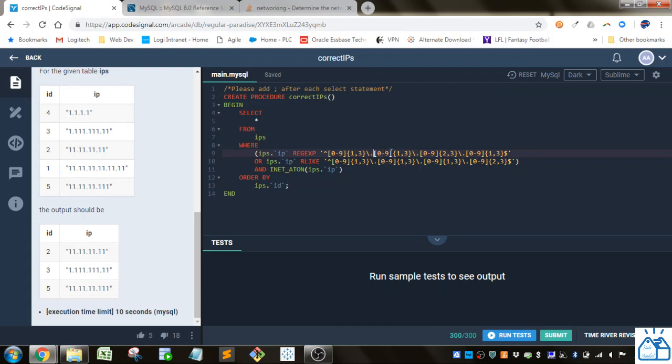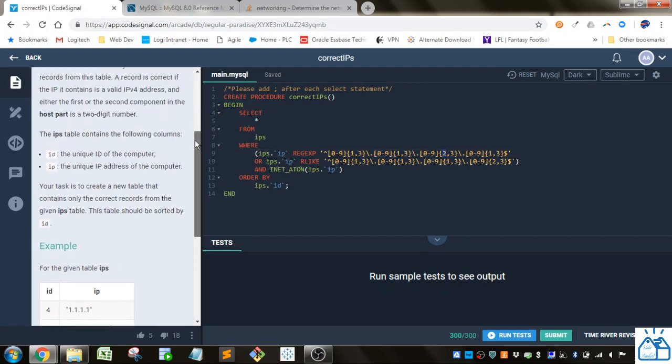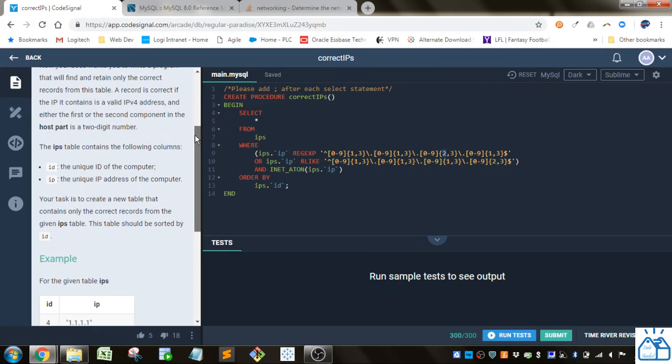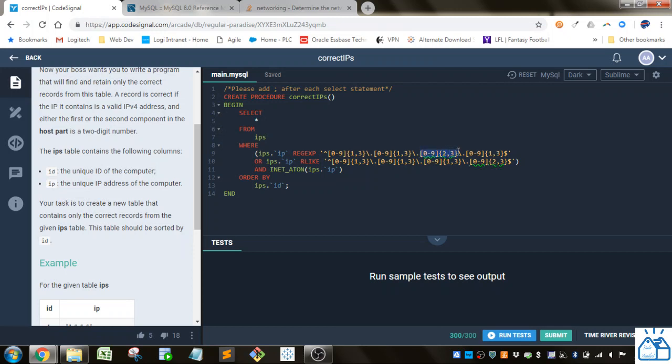And then we have that again, 0 through 9, 1 to 3, and then a period, and then 0 to 9. This time we have 2 to 3 because they specify here either the first or second component in the host part is a two-digit number. So we put 2 to 3 here, and we also put an or and put 2 to 3 in the second expression. So these are both the same except for that one change. So there will either be two characters in the second to last section or the last section, which is the first and second part of the host.